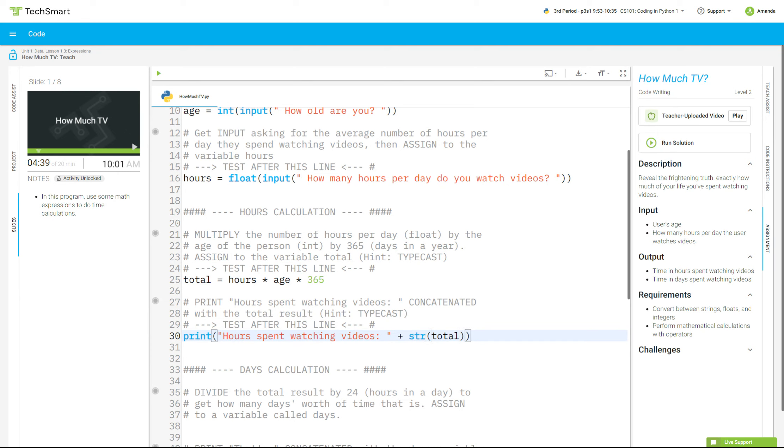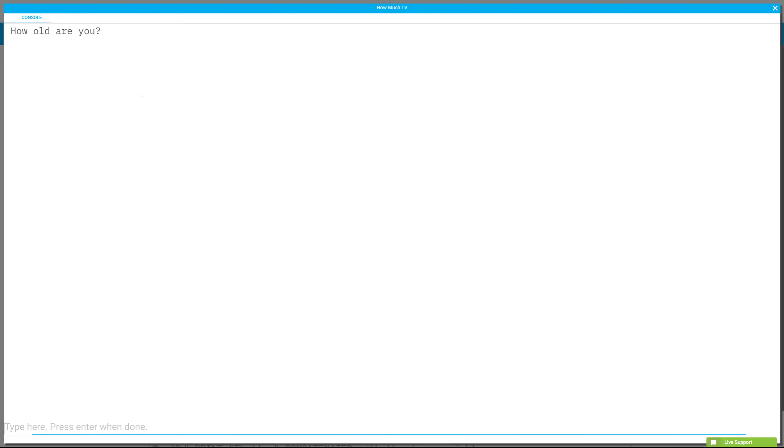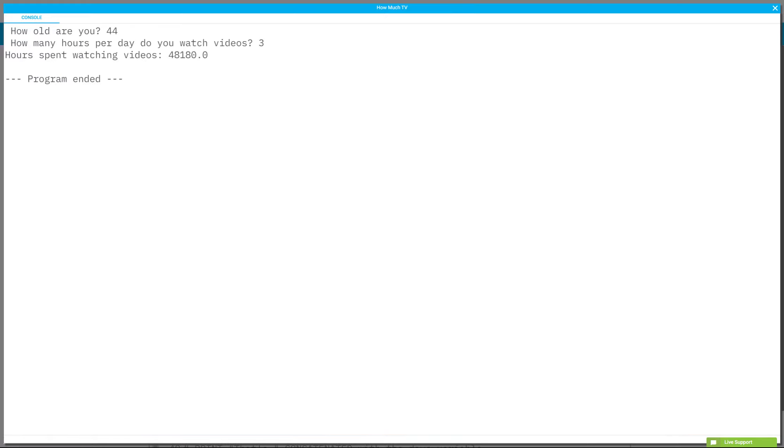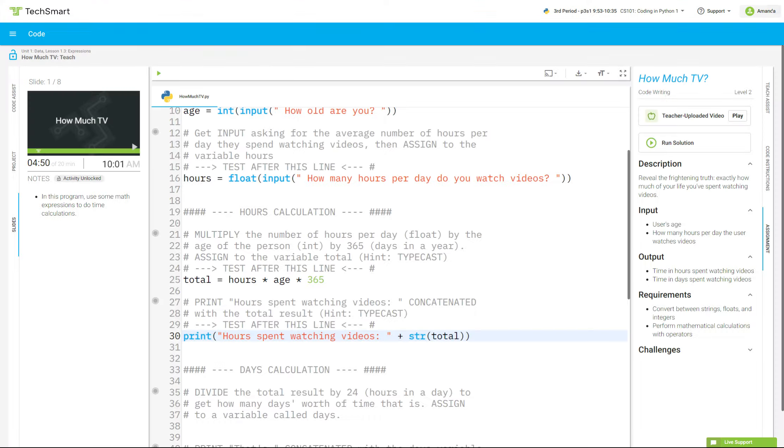And now I'm going to test it again. How old are you, 44? How many hours, 3? And right there, hours spent watching videos, 48,180. That's a lot.